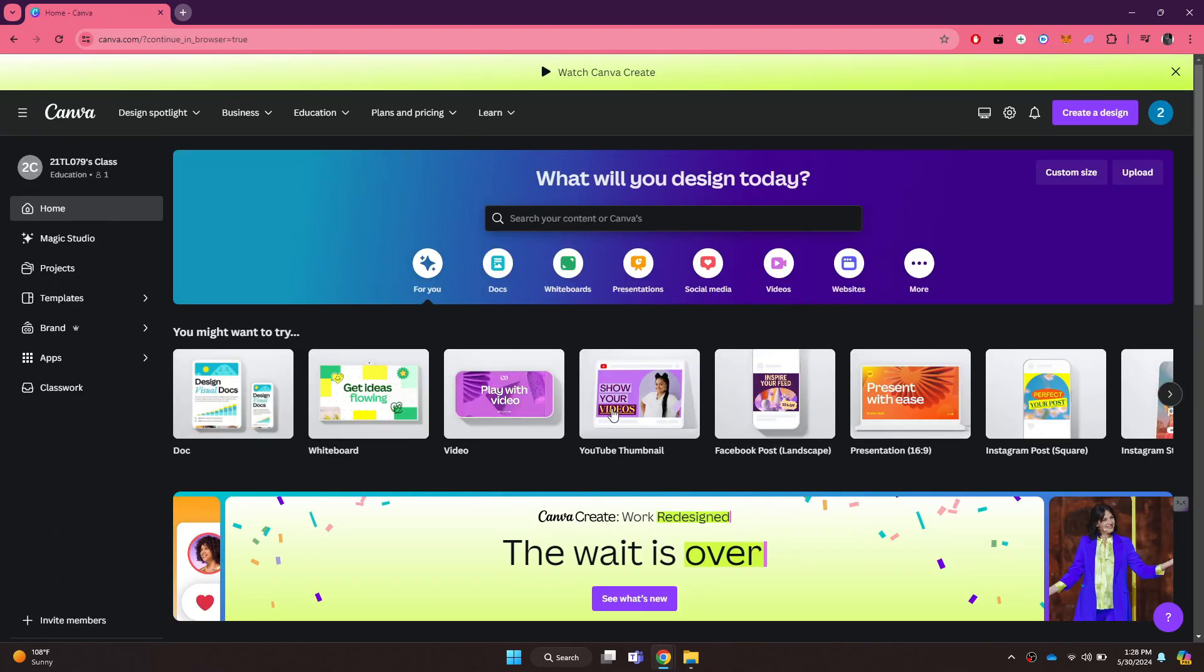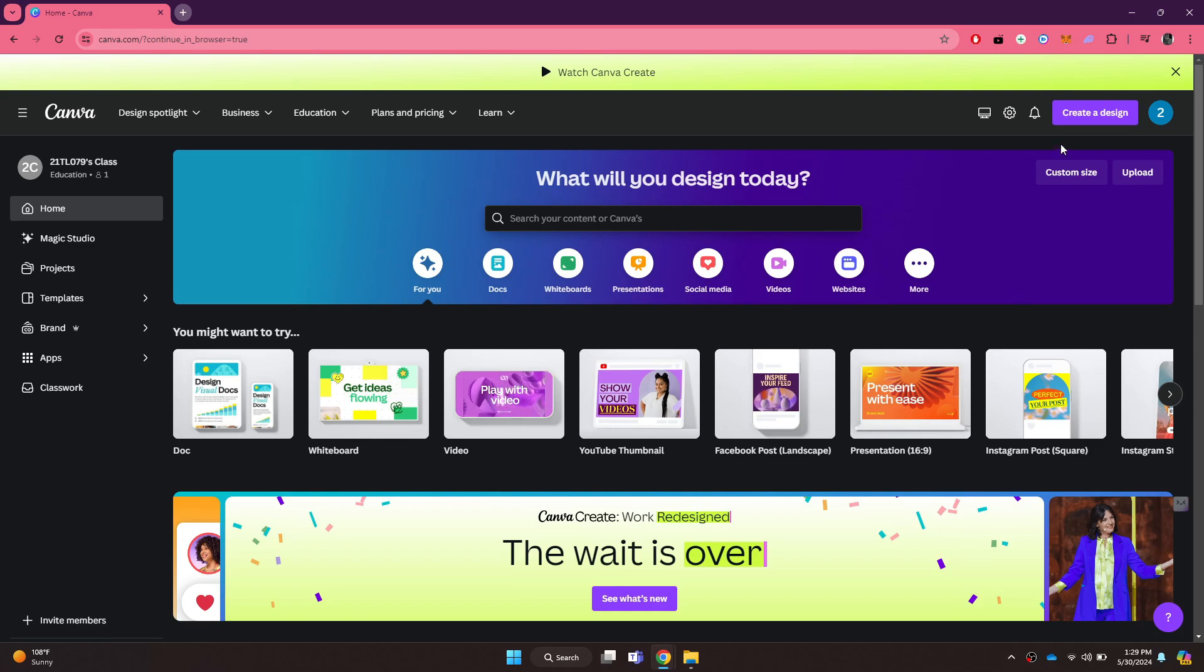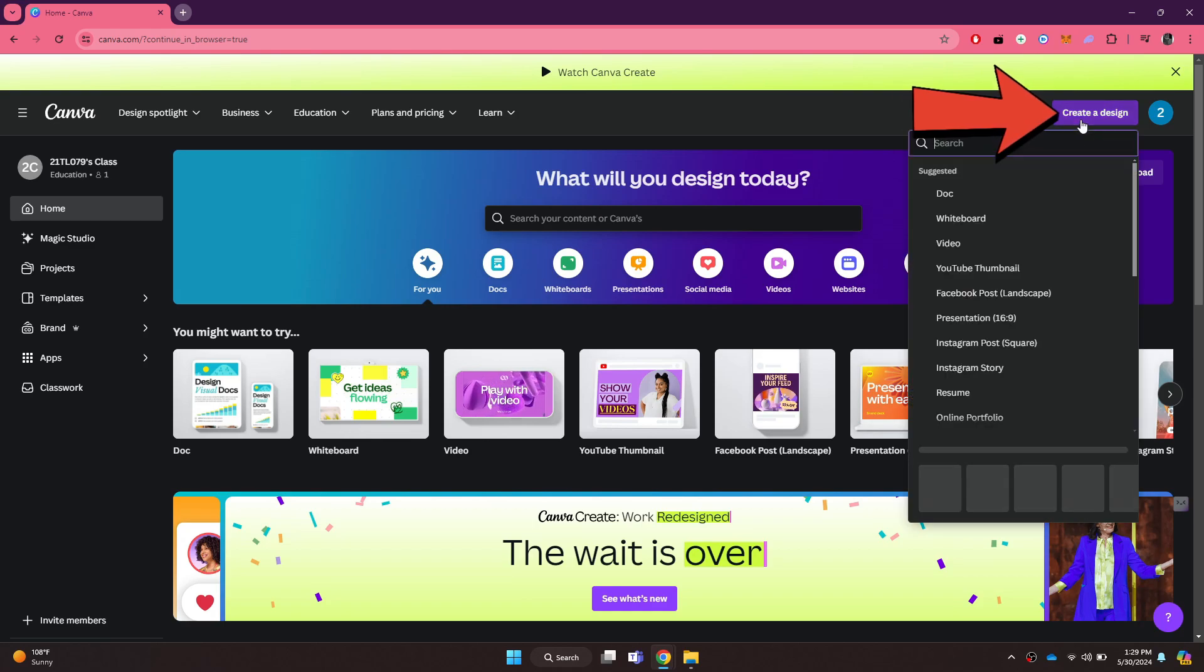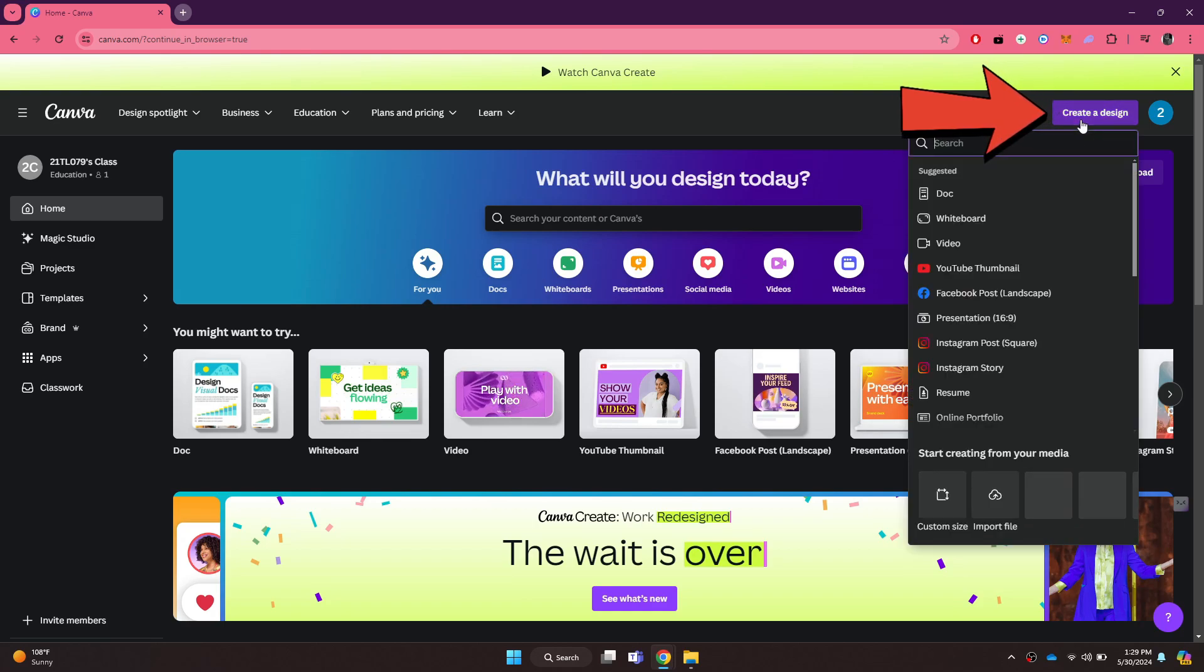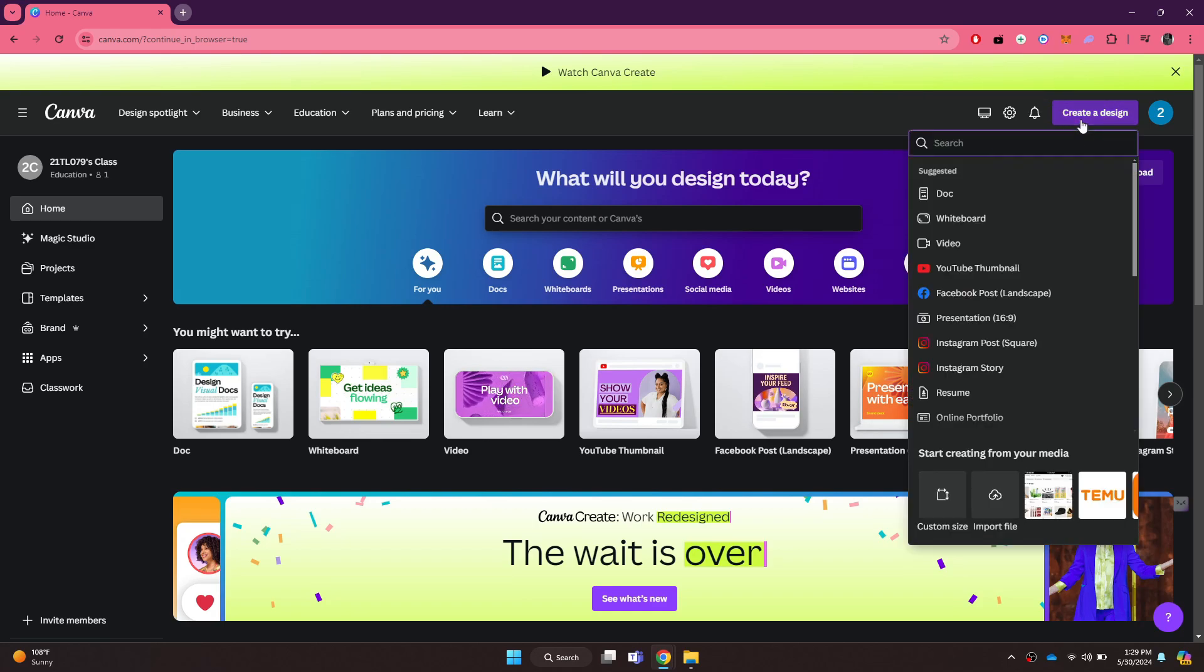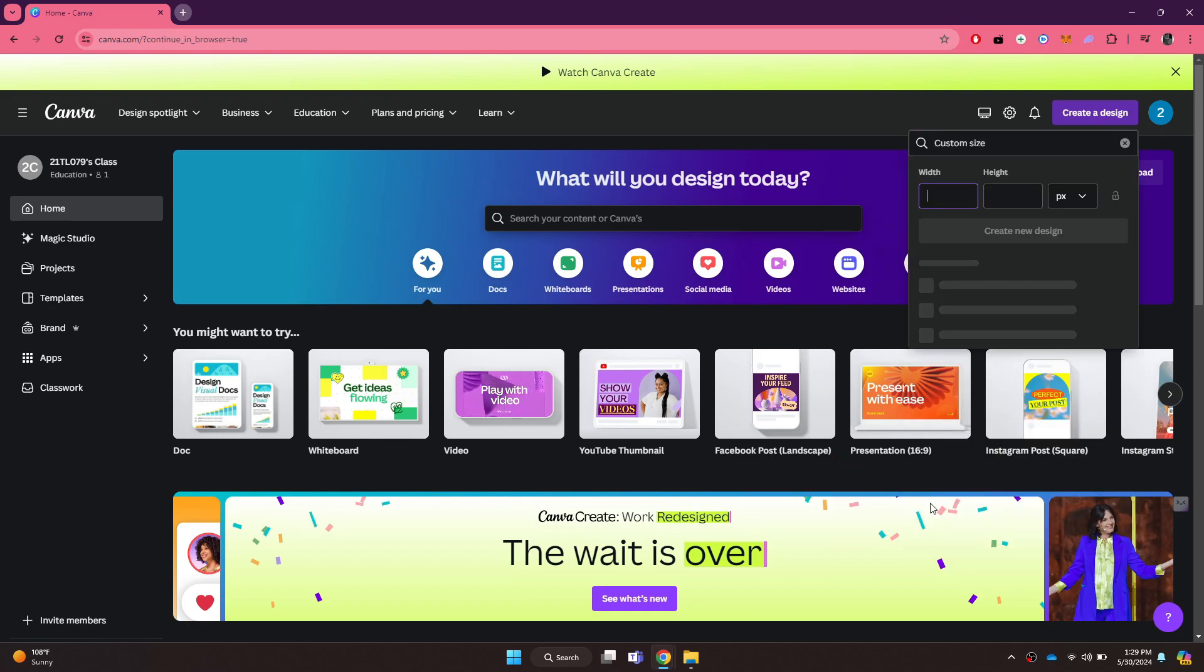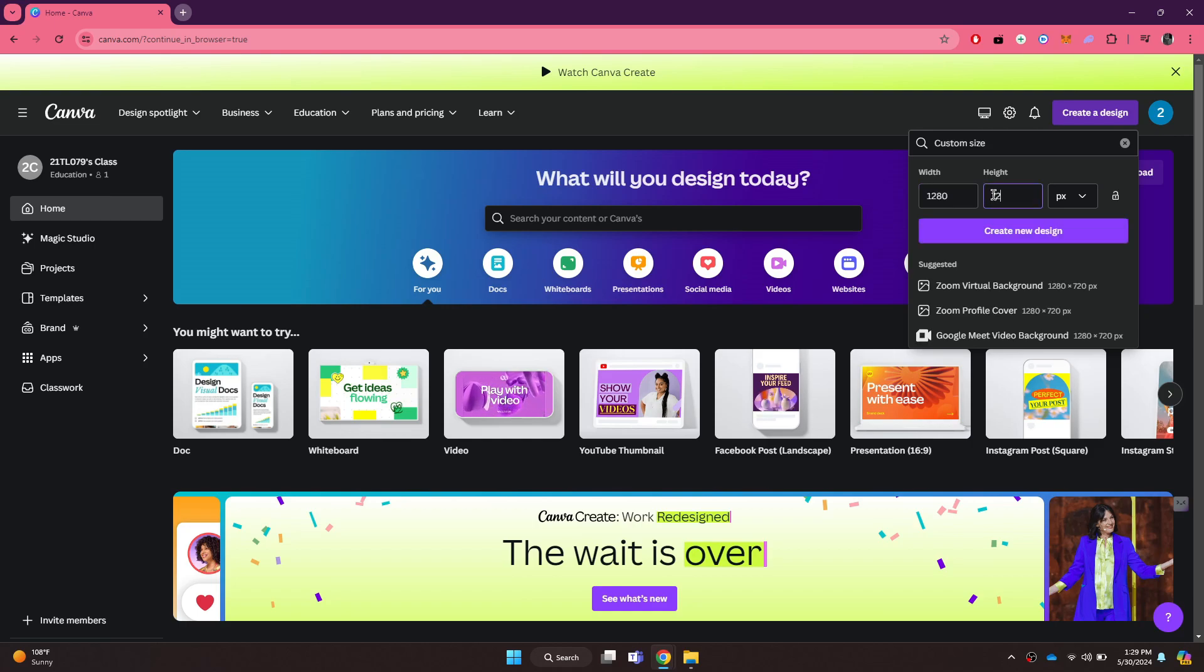You will be redirected to the home page where all of your recent projects will be displayed. In order to create a new one, click on the create design button at top right corner and a drop down menu will open up. Inside this menu, click on the custom size button and then enter the following dimensions. Once done, click on the create button.